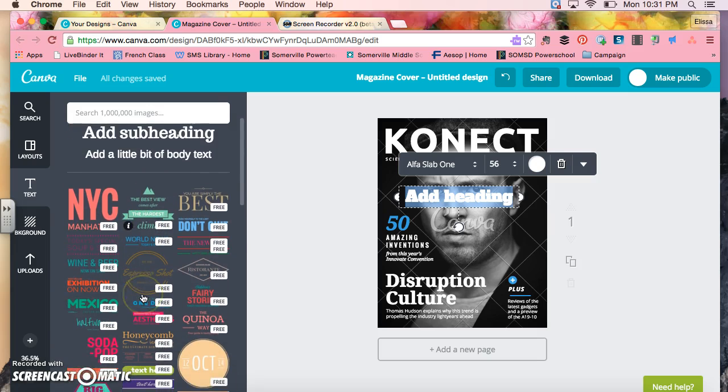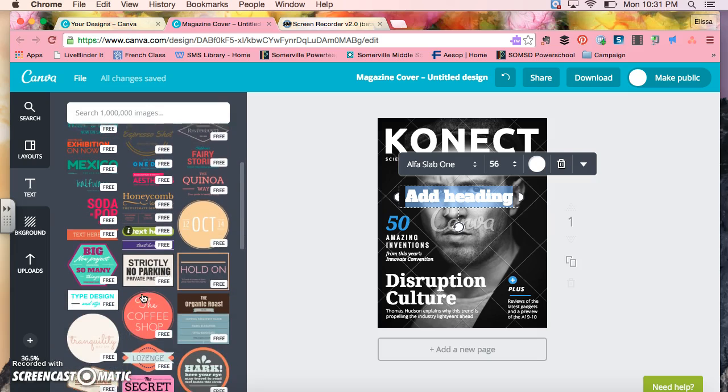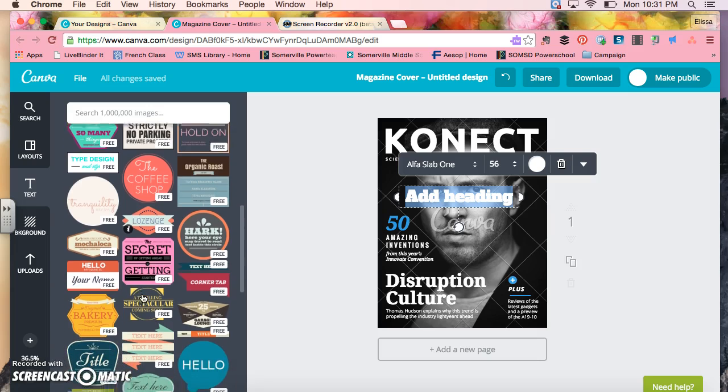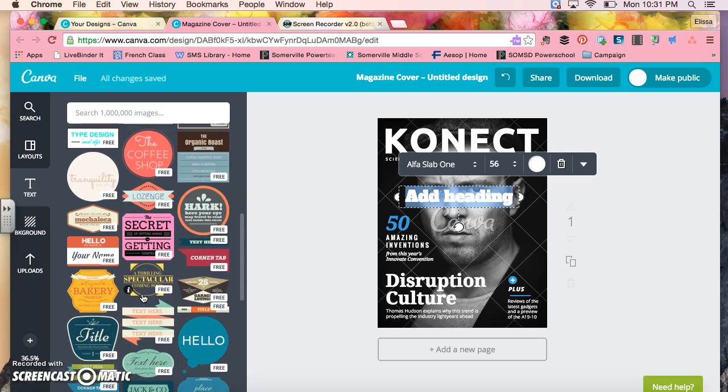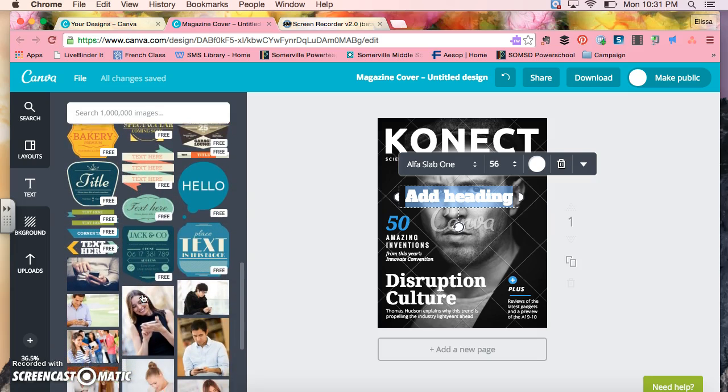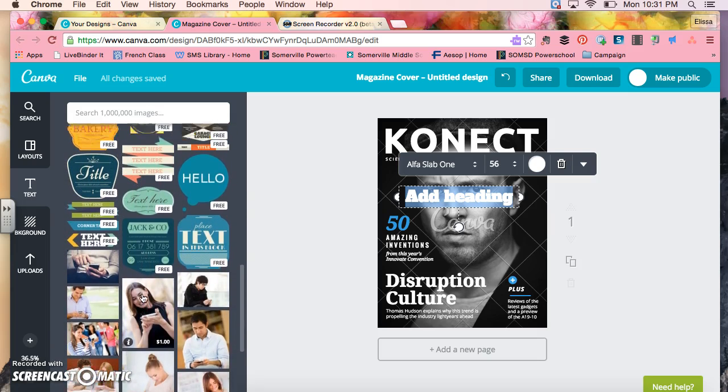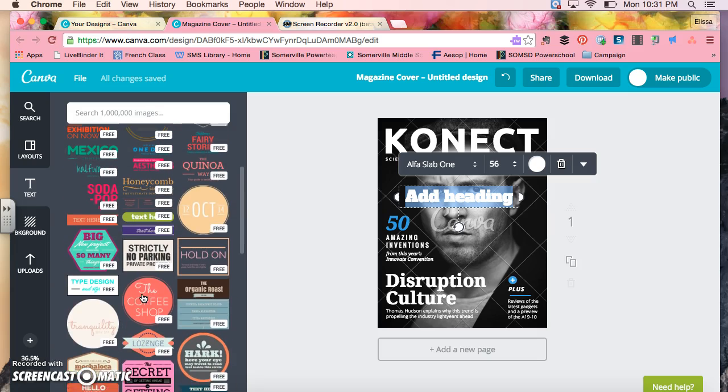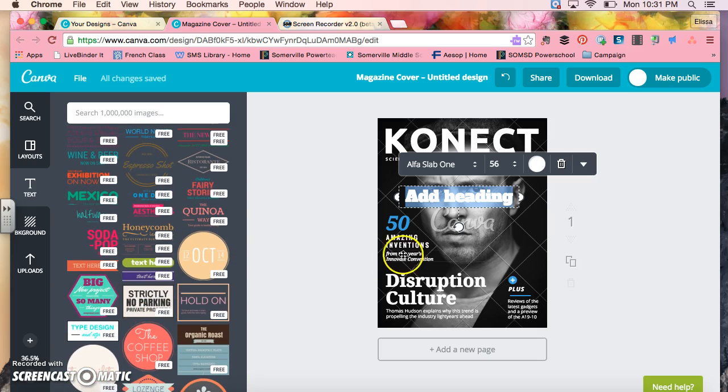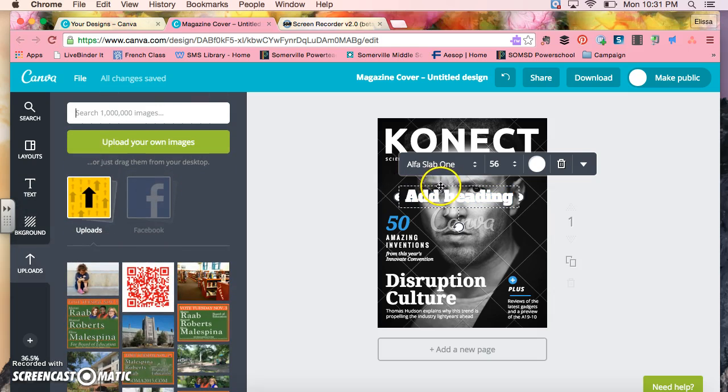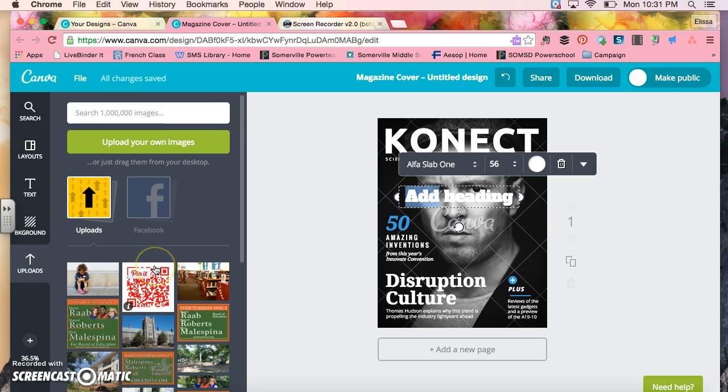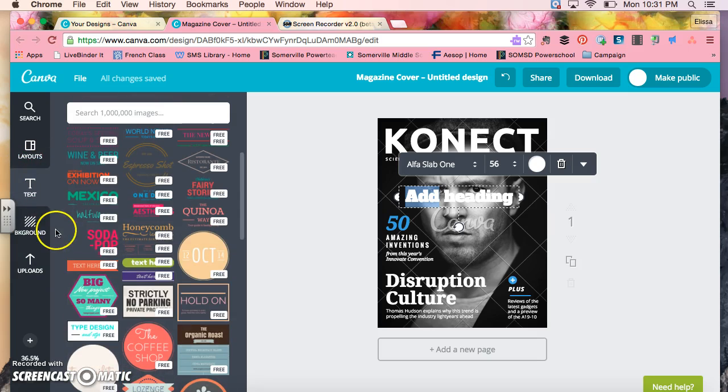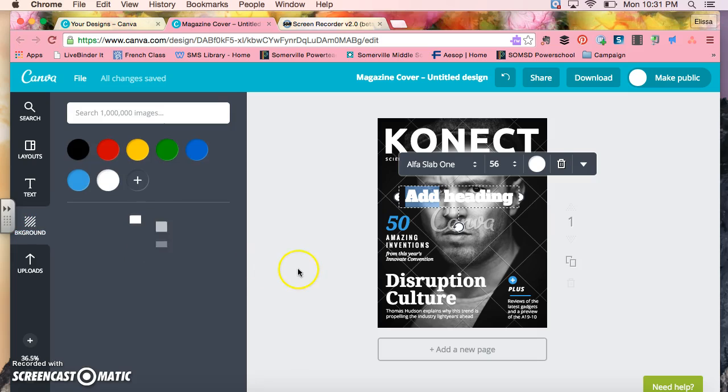I could also use some of these different font things that they have here. Make sure you choose to use free ones, anyone any of the ones that are free. When you get into the paid ones it becomes more of a problem because then it won't show up when we go to download at the end. So make sure you choose a free one.